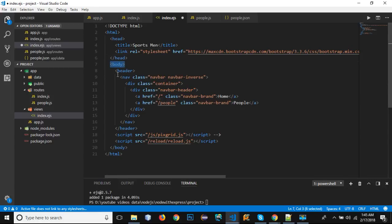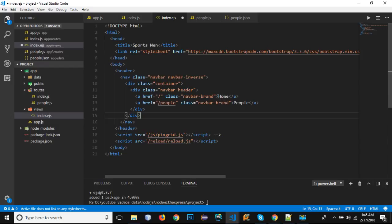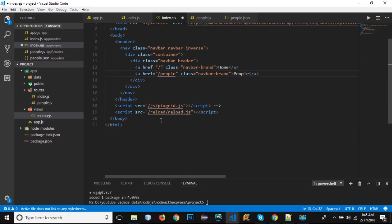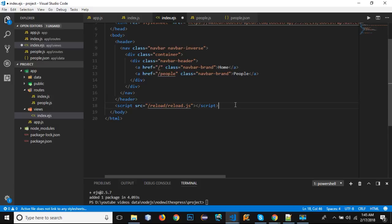After that we have the body element. Inside it we are using the header nav and these are the classes of the bootstrap. We have the header which has two links - Home and People - that are navigating to the default route and the people's route.